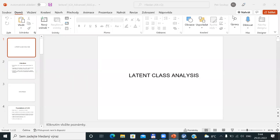Here we have a new topic: latent class analysis. For those of you who are Czech students, you can find the chapter about latent class analysis as the last chapter in a newly published book for advanced data analysis. This latent class analysis is described in SPSS environment, but as the implementation in SPSS as well as in JAMOVI is from the same R package, inputs and outputs are nearly the same.